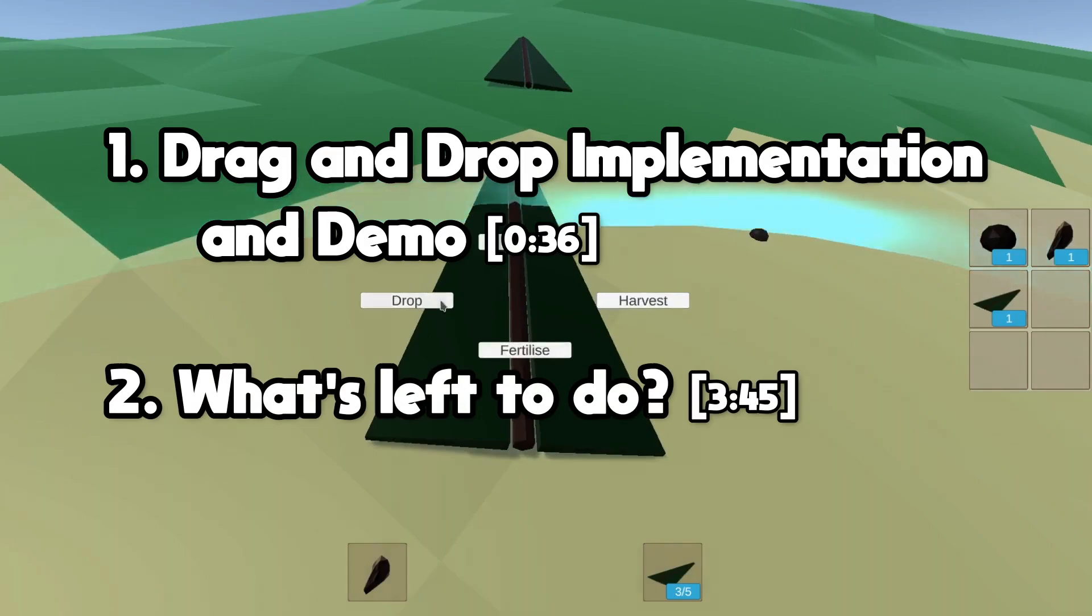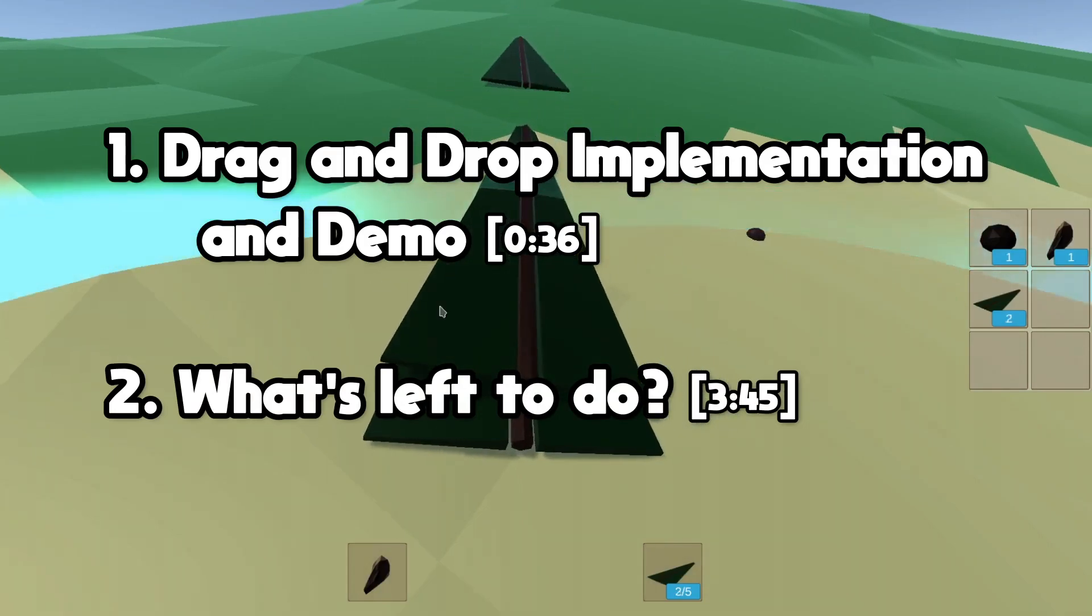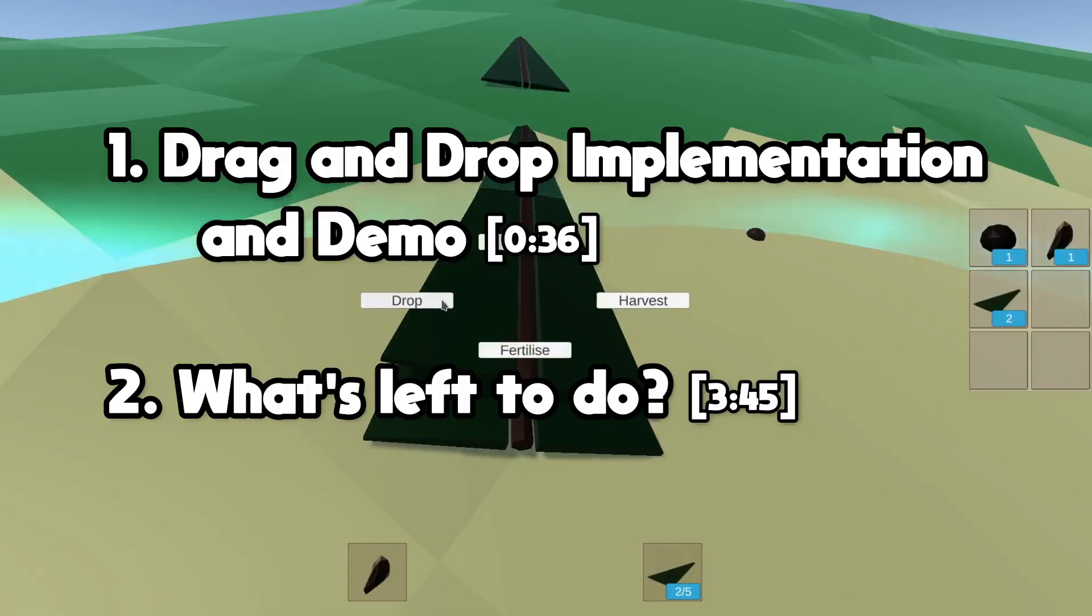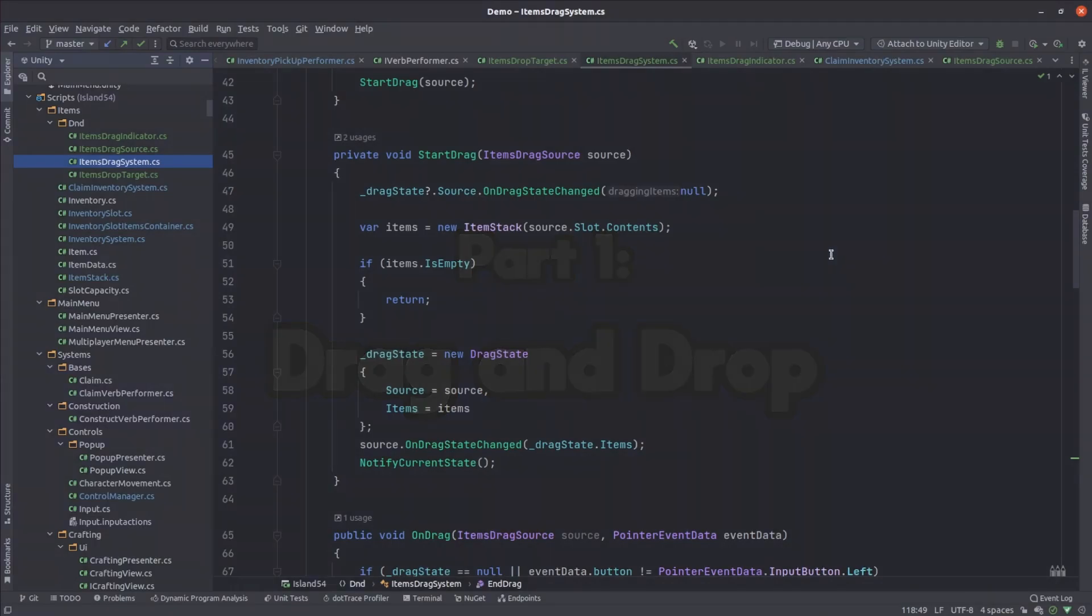As always I've included chapter marks and timestamps down in the description below. My first use case was the ability to drag between different inventory slots so I focused on that.